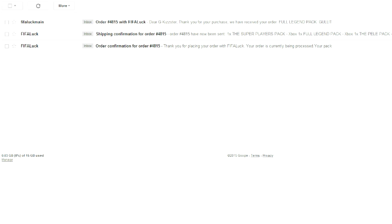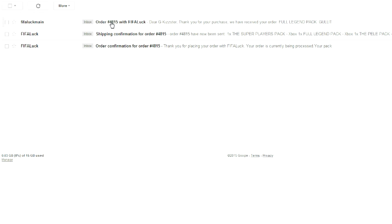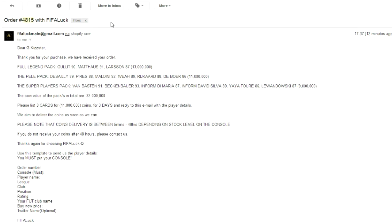Okay, so we have received our packs. You receive three emails. One email is the order confirmation. The other email is the shipping confirmation. And last but not least, we have the actual pack. So I'm really excited. So I'm going to open this pack right now and let's see who we got in our pack.